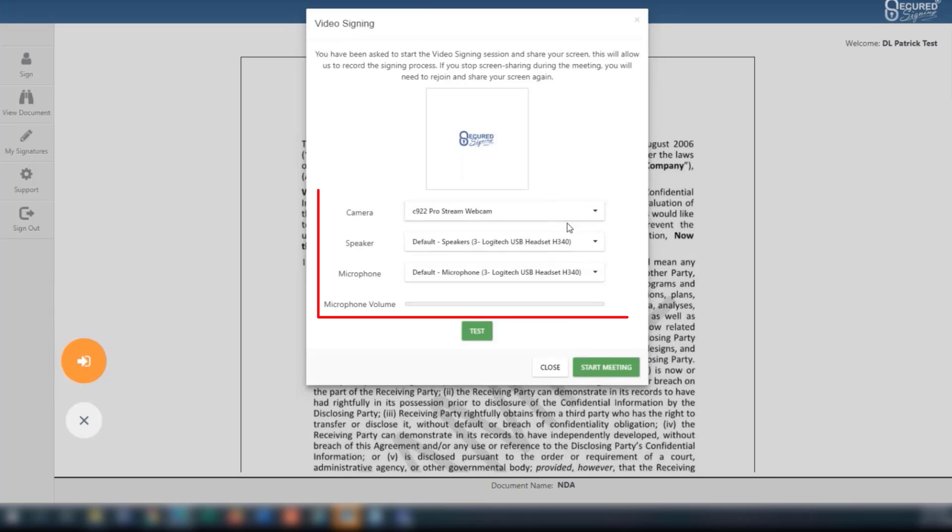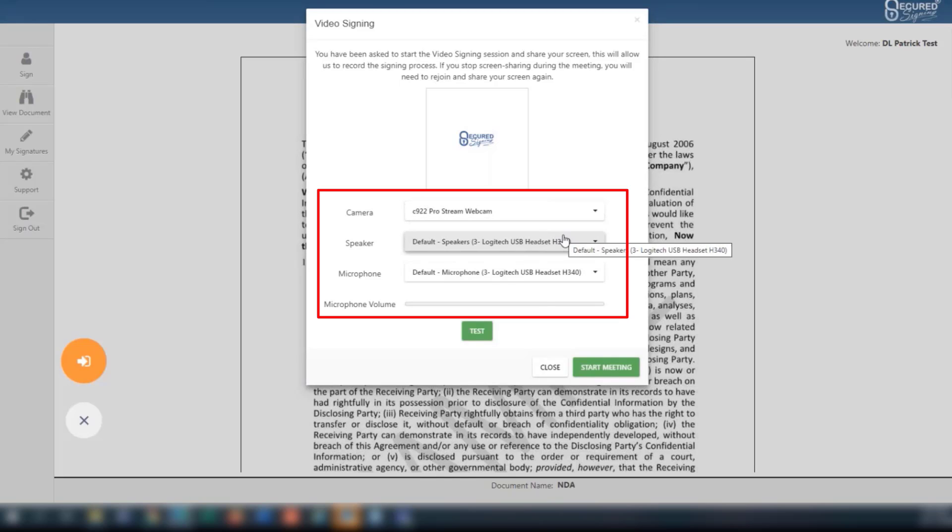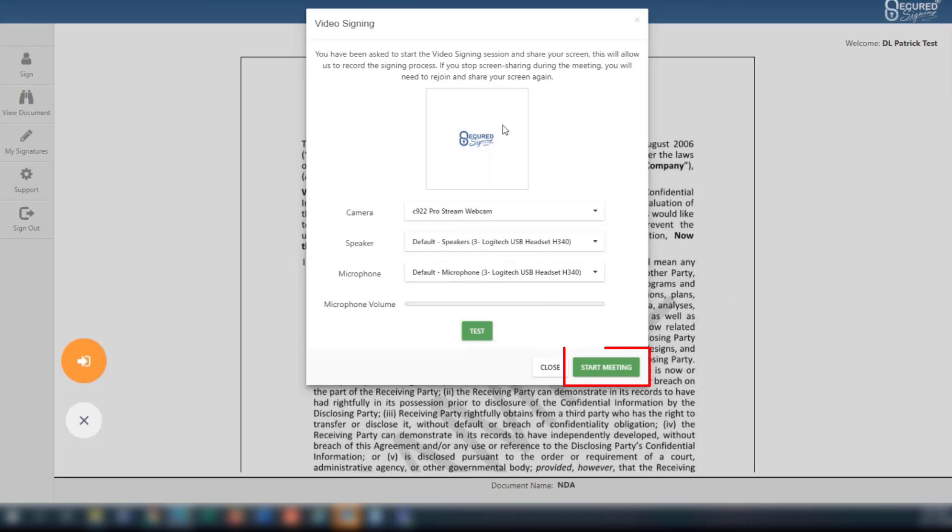You will now have the option to choose your camera, speaker, and microphone. Select available devices from each of the drop-down menus provided. Click the green button to start the meeting.